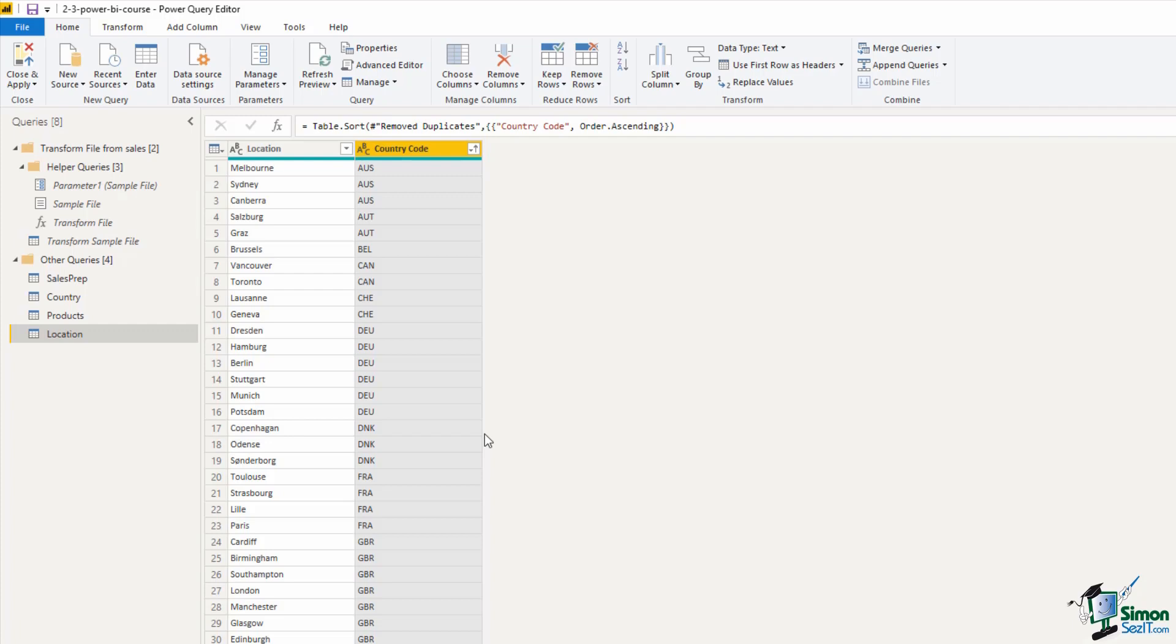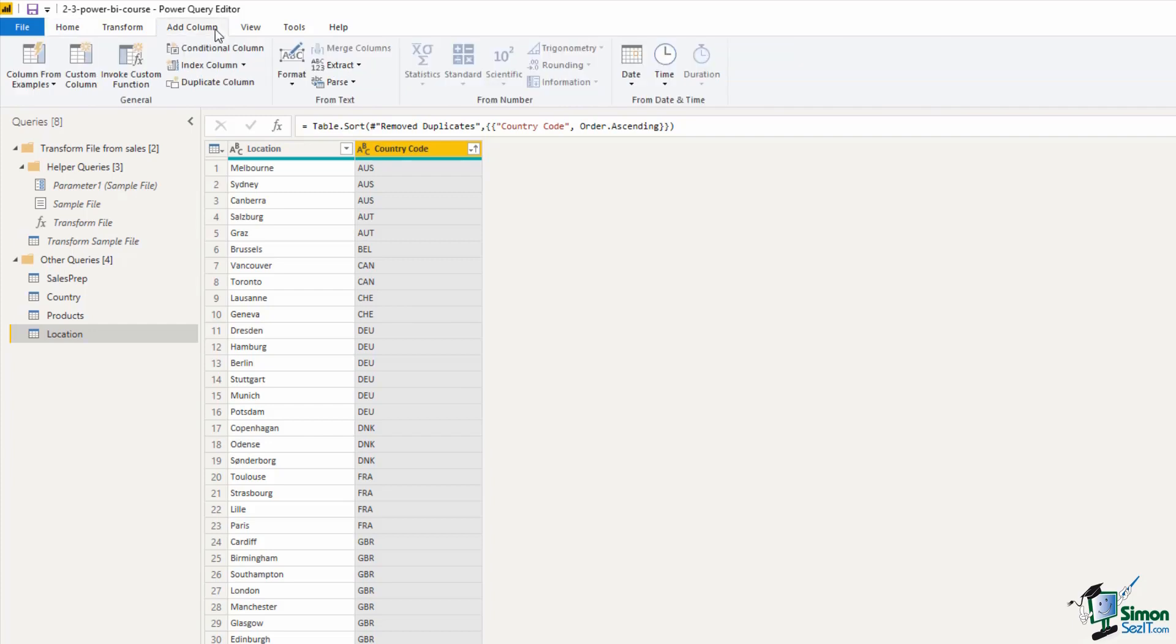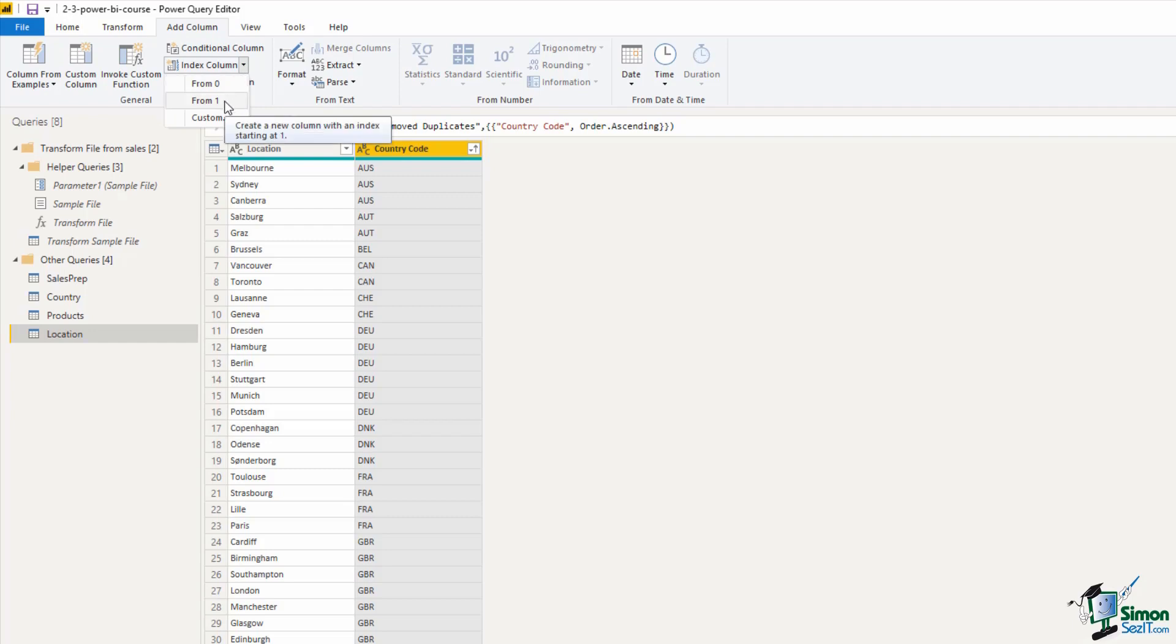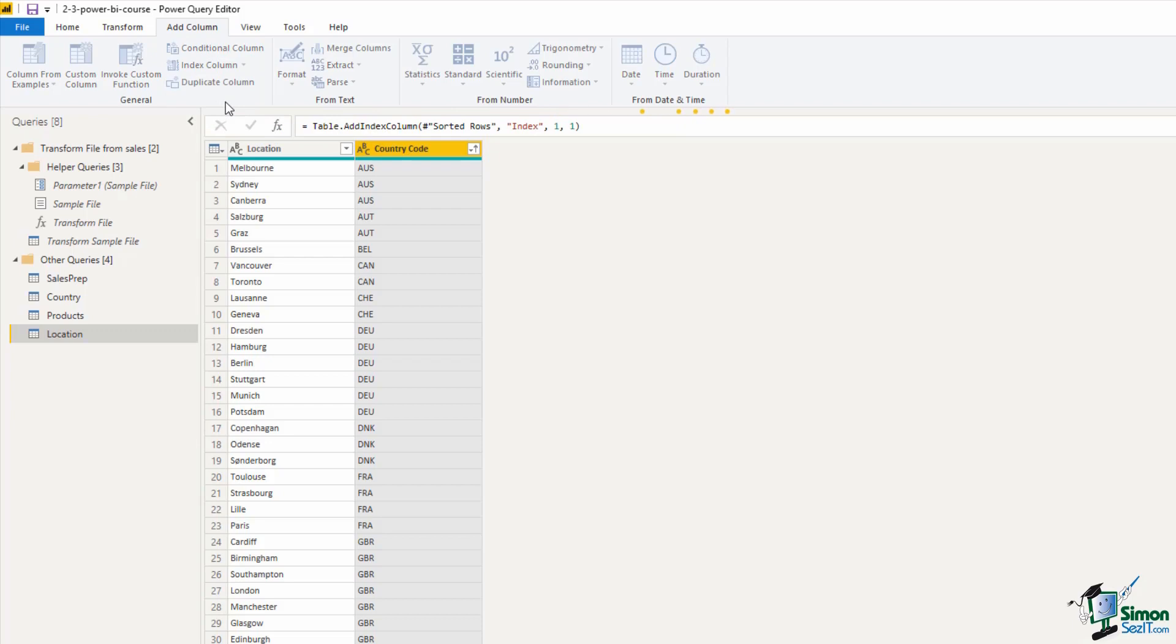Often your data will already have this index. It will have an employee number or a product code. That's typically generated by a system. Here we don't have that, so I'm going to click on the Add Column tab, and then the drop down arrow for Index Column, so that I can insert an index column starting from 1. That will include it at the end of our data set.